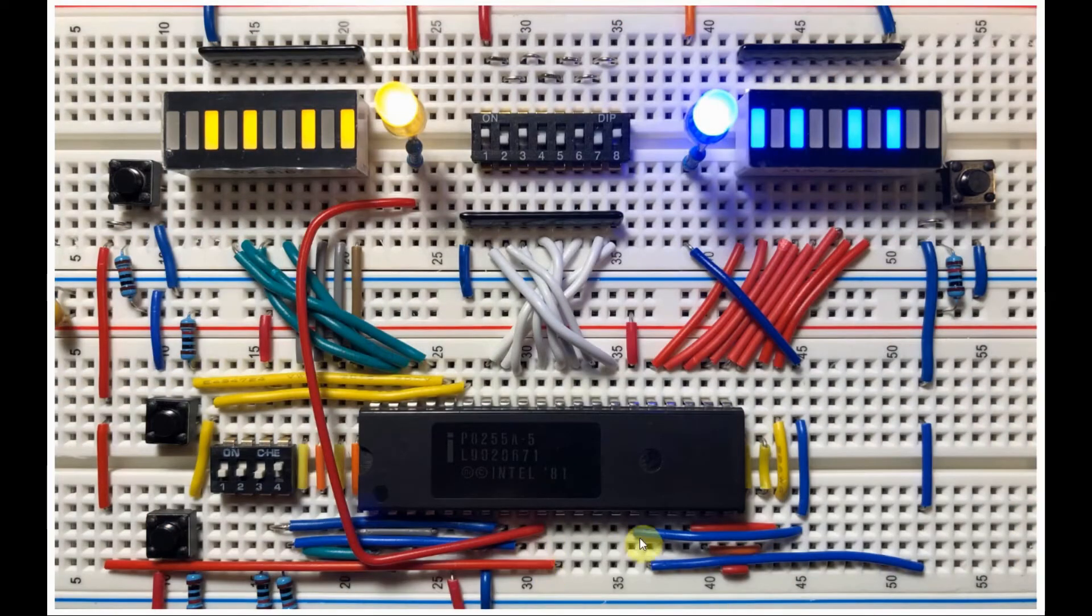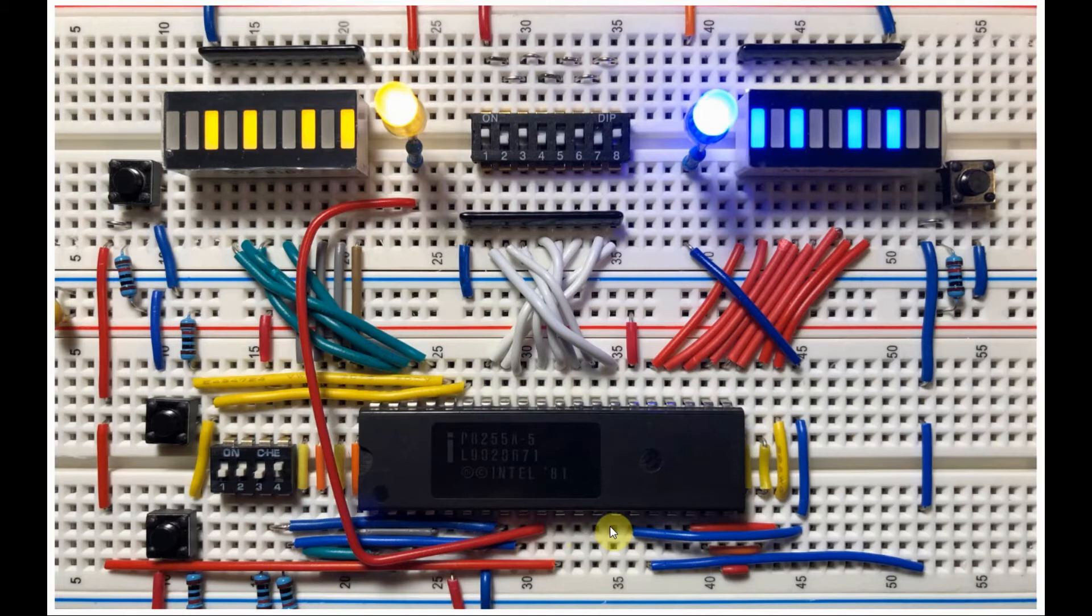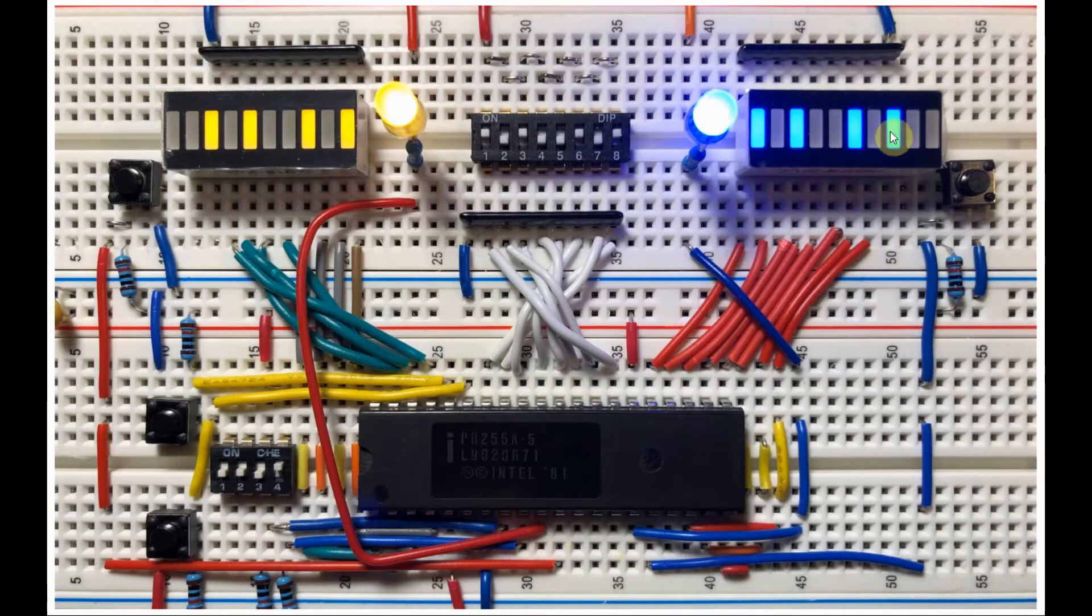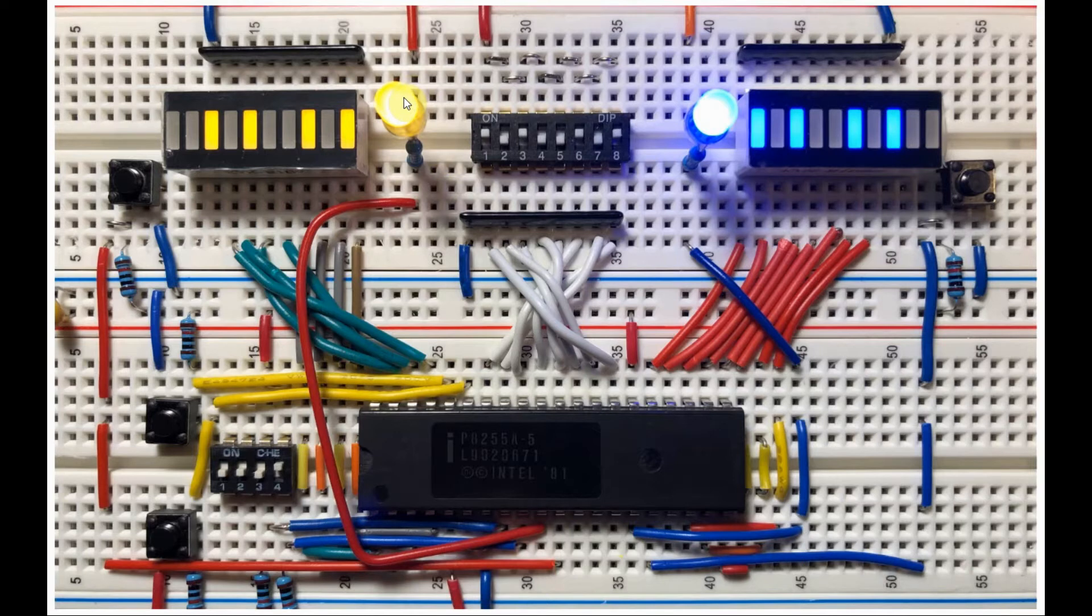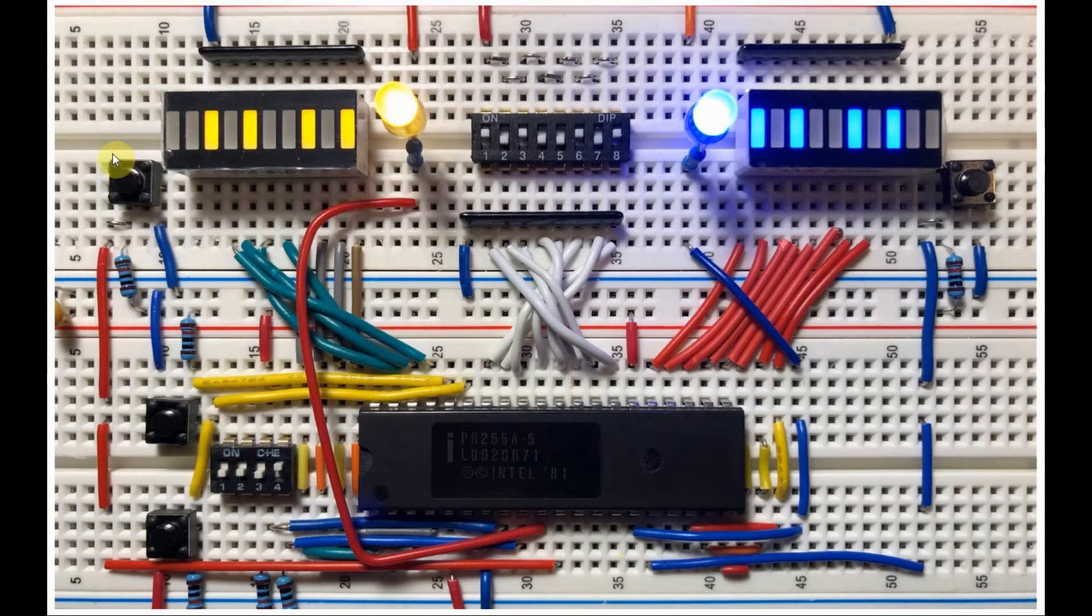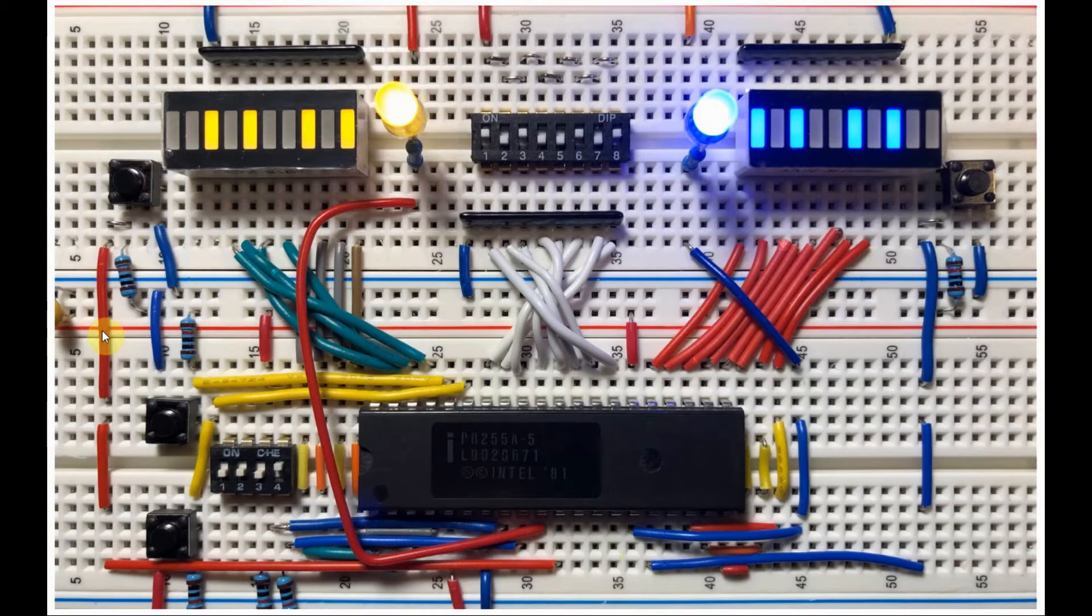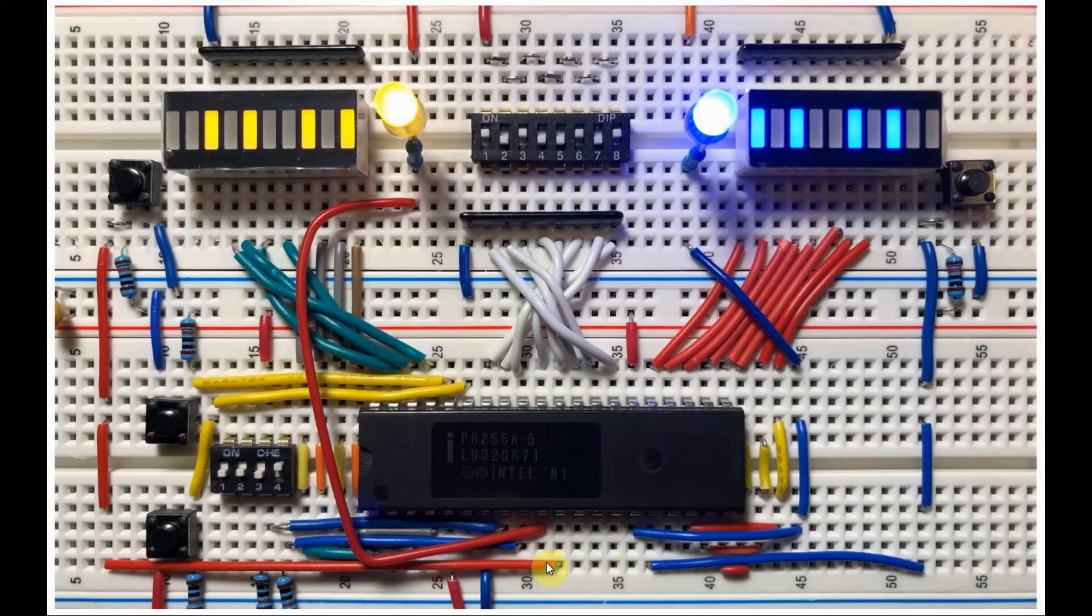In mode 1, 4 pins of port C are now used as handshake signals for port A and for port B. PC7 is now connected to this yellow LED to indicate the output buffer full signal. And this push button here is connected to PC6 to indicate the acknowledgement signal from the peripheral.